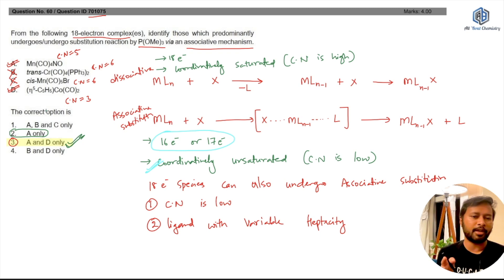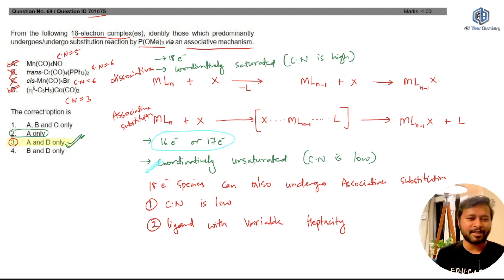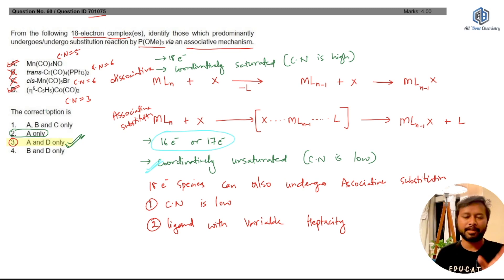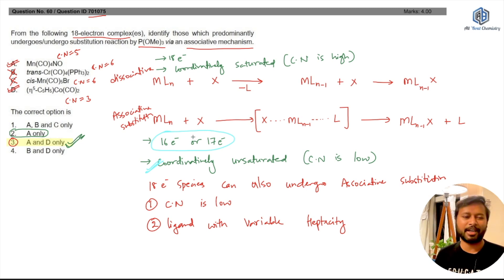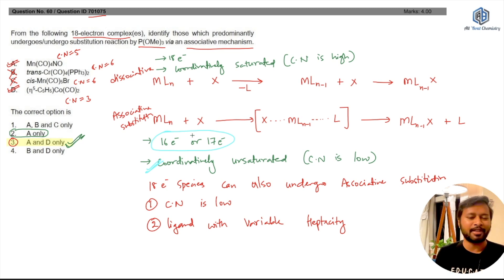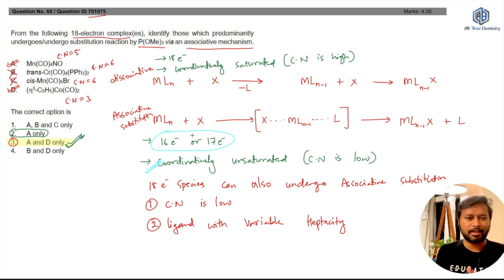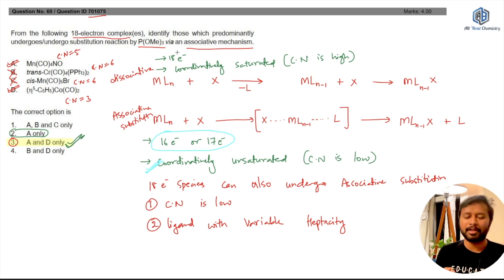As of now I think the answer key given is right. If I find a proper reference before the challenging deadline ends, I'll make another video. I hope I was clear enough and that you understood the concept. If you weren't aware of the associative mechanism before, now you know what it is.